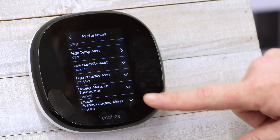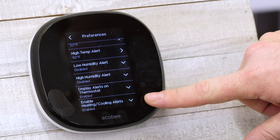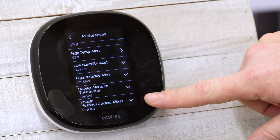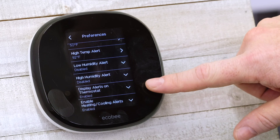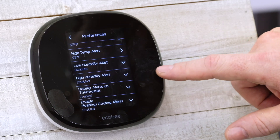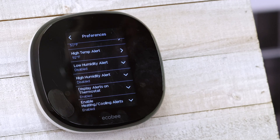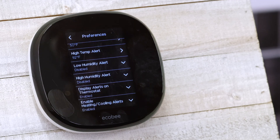Heating and cooling alerts are automatically enabled, as well as the display alerts on the thermostat. So if you get an alert, it will display on the main screen indicating that you have a notification.